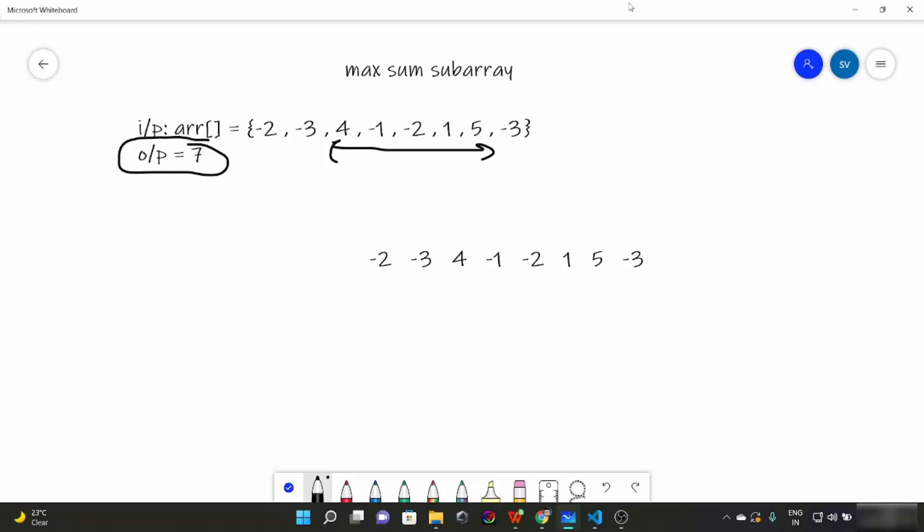Now the question arises — how to solve this question? We have an algorithm for such questions. The algorithm's name is Kadane's Algorithm. In this algorithm, for every element we find out the maximum sum of a subarray which must end with that element, and our overall result is going to be the maximum of all these values.